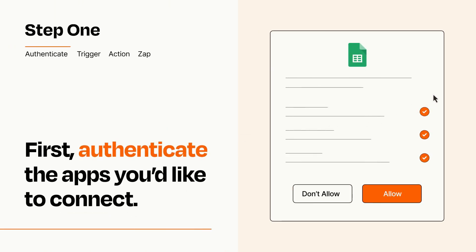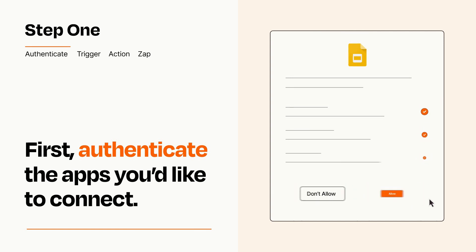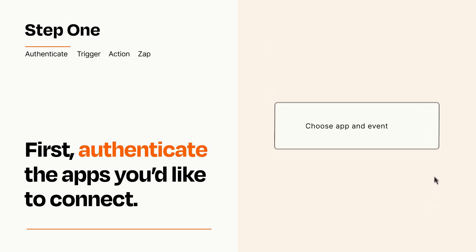To get started, you'll just need to authenticate your apps, which takes just a few seconds. Zapier meets industry standards for encryption when connecting with each of your apps.